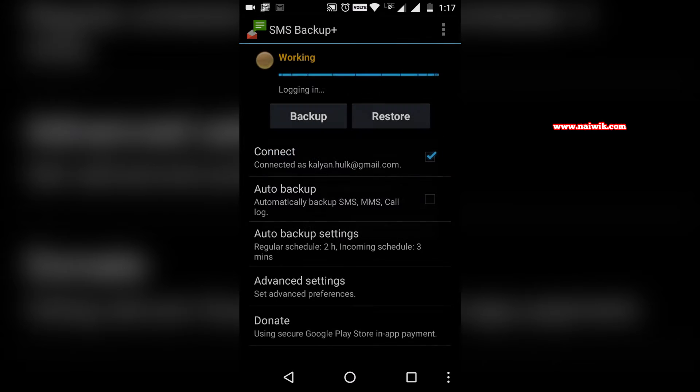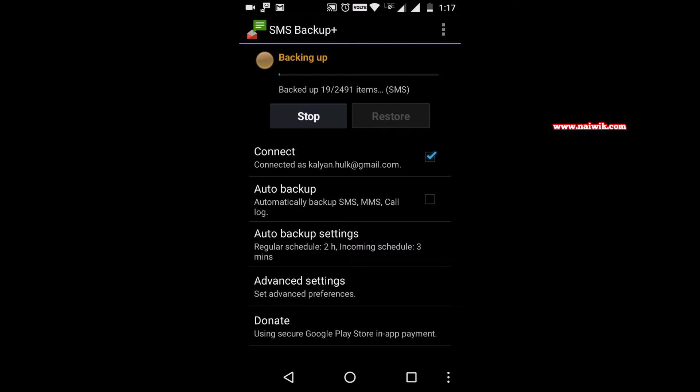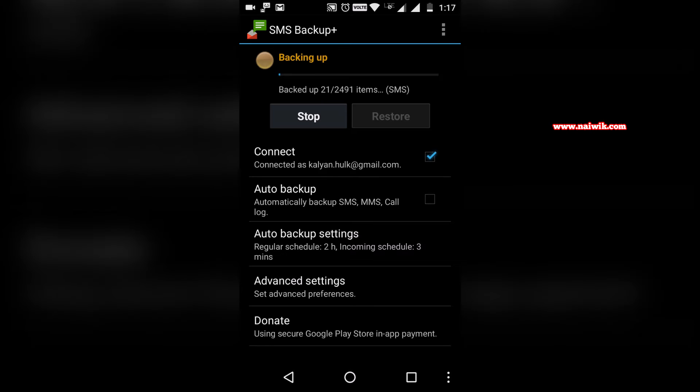It will check how many messages there are to backup. It will take some time to backup all those messages. Since I'm having a lot of messages, I will pause the video and get back once the backup is done.